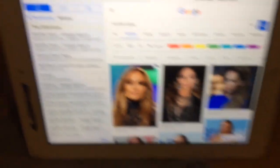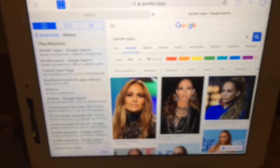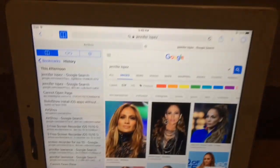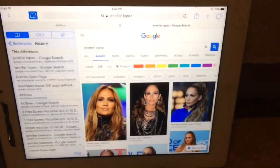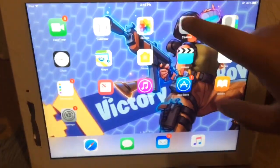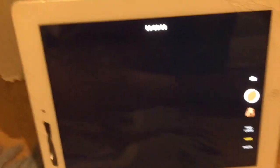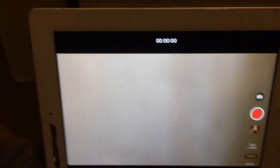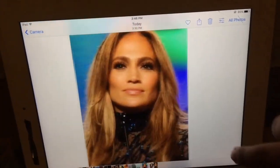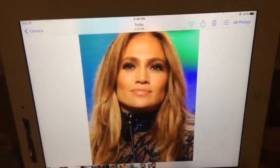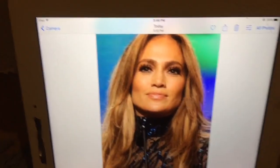First you're gonna want to get a photo of somebody — Google it — and then you want to screenshot, then go to camera and crop it out, do whatever. Make it look like this when you crop it.